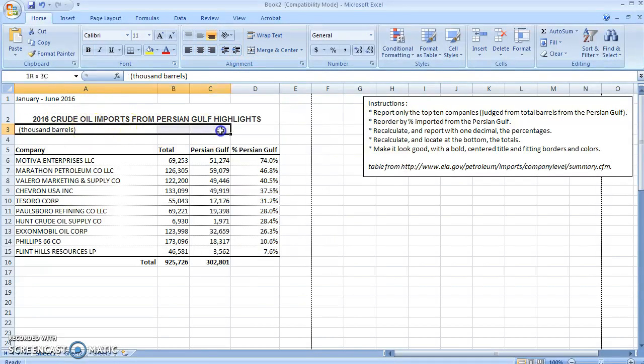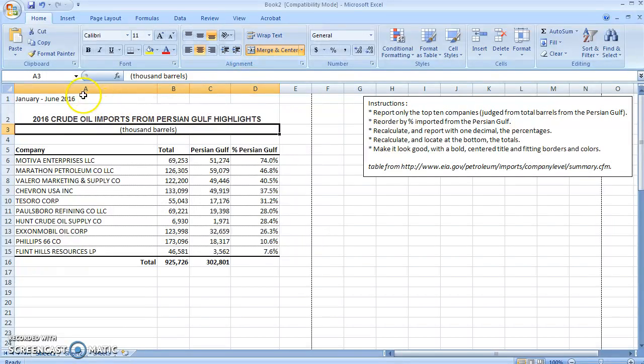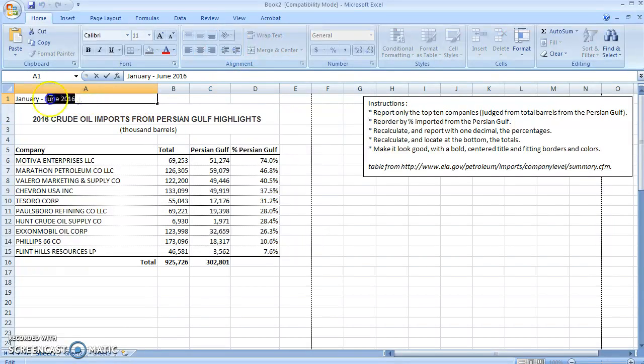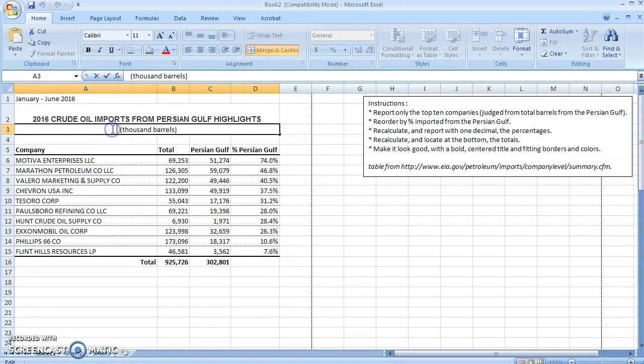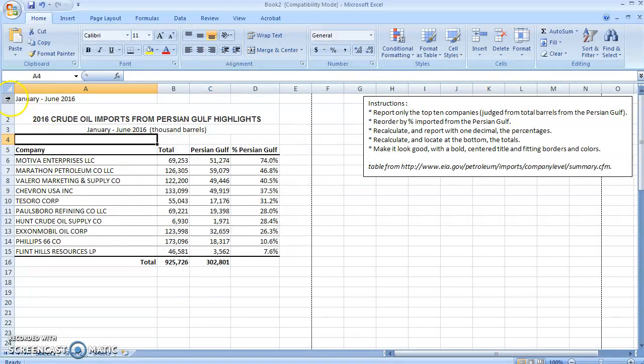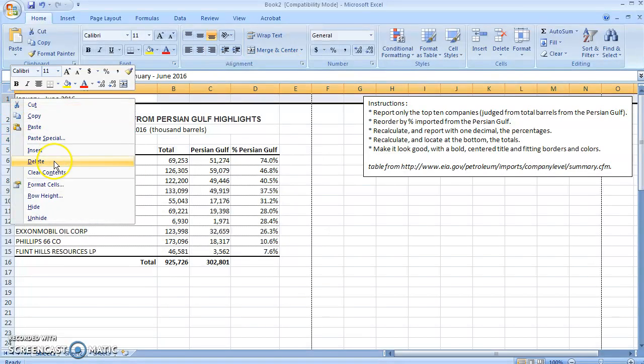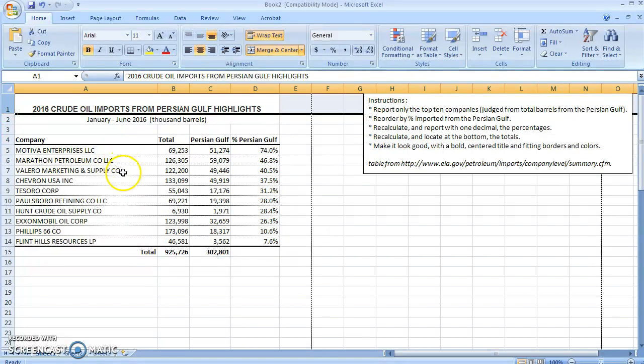Then we'll merge and center these. Maybe we'll also merge and center this thousands of barrels. And then we can put this January to June, Ctrl+X on that, put it right there, and right-click, delete.